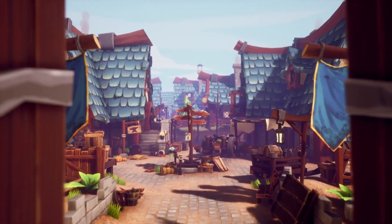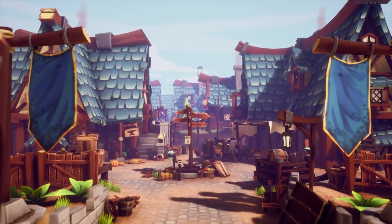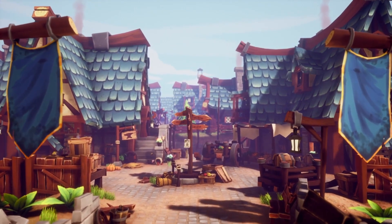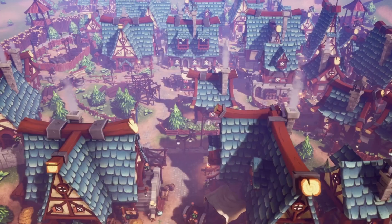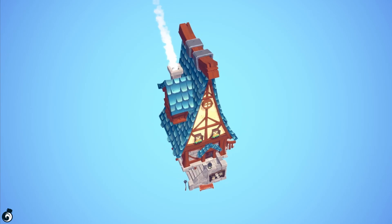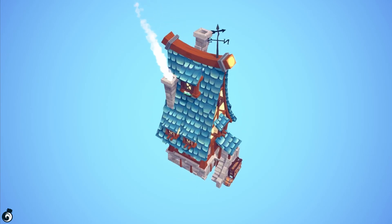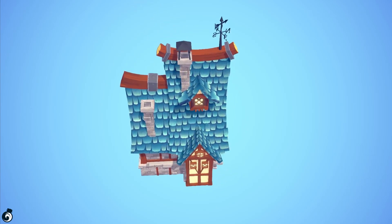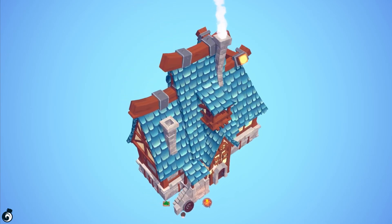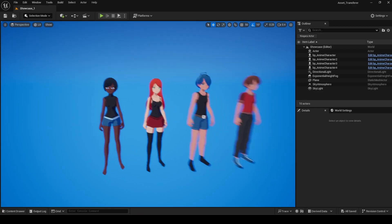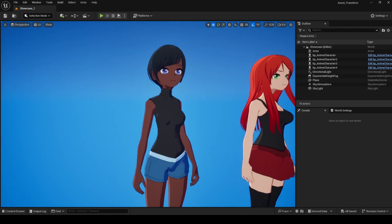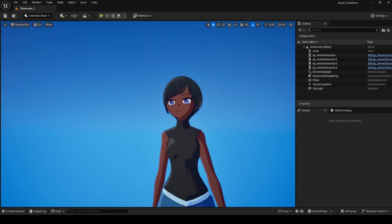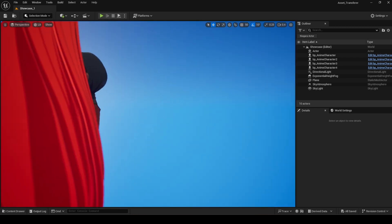Finding assets for your game can be time-consuming, and finding good, free ones even harder. But in this video, I've pulled together six Unreal Engine 5 plugins and assets, from game systems to sound effects, and they're all completely free. Let's get into the list.